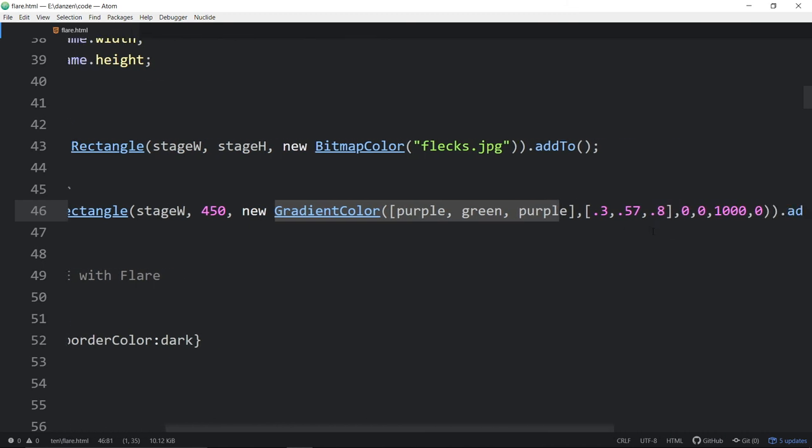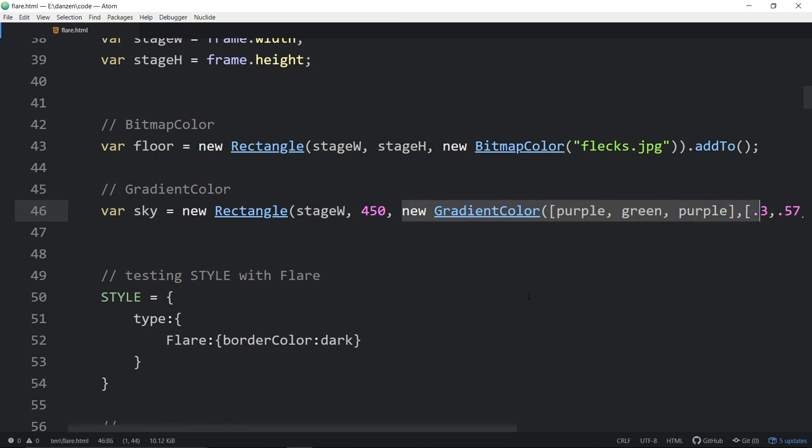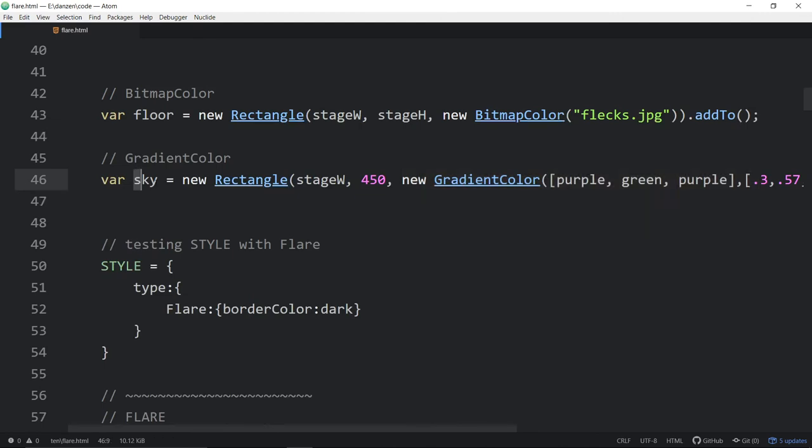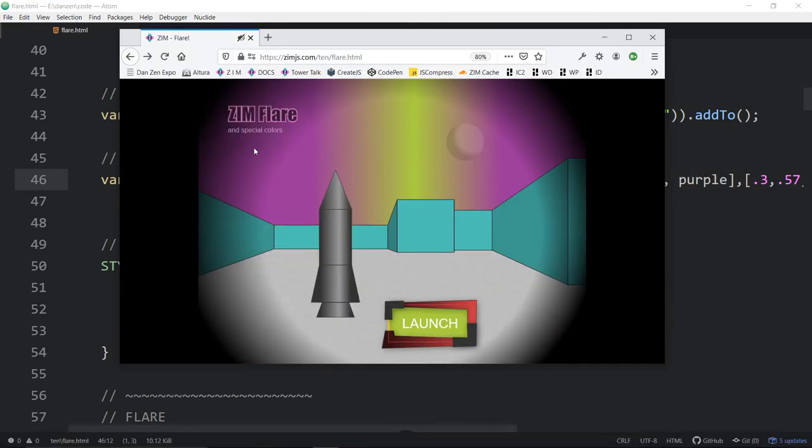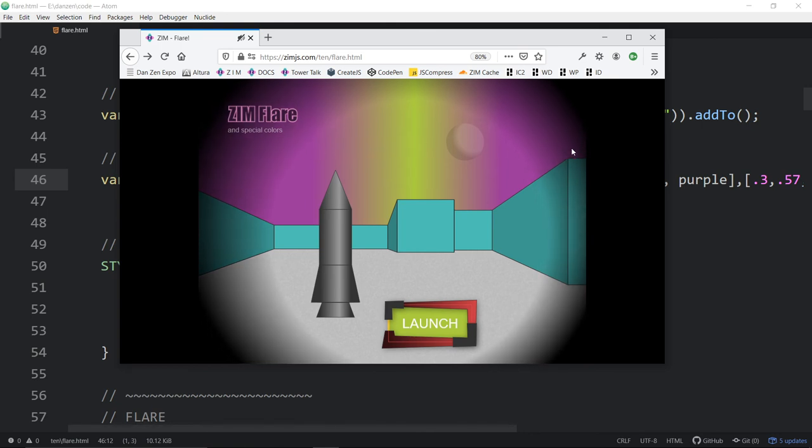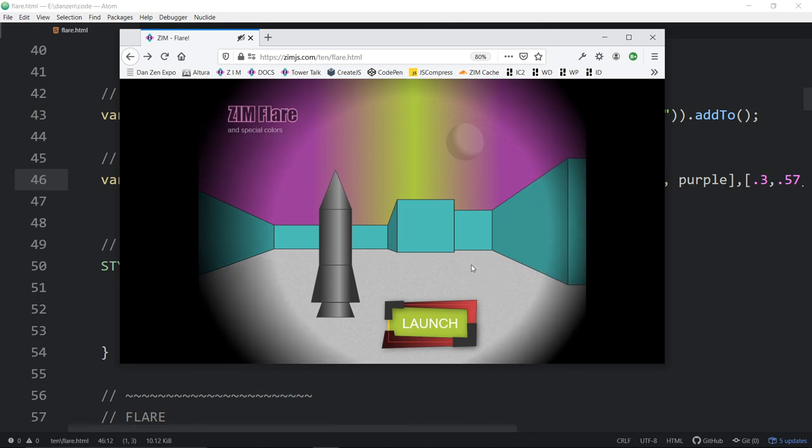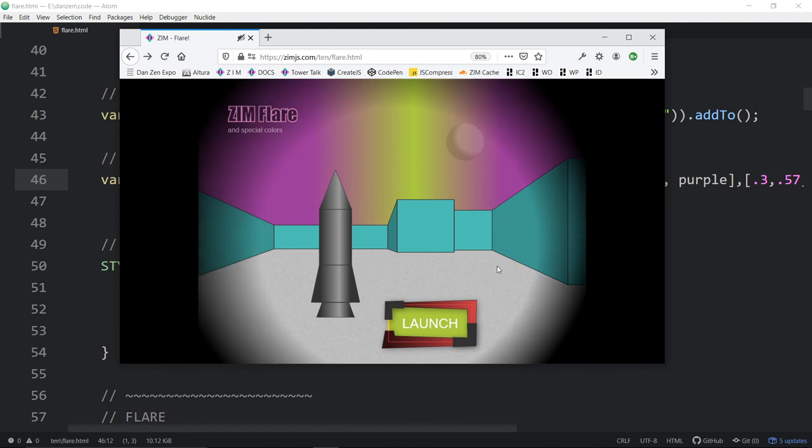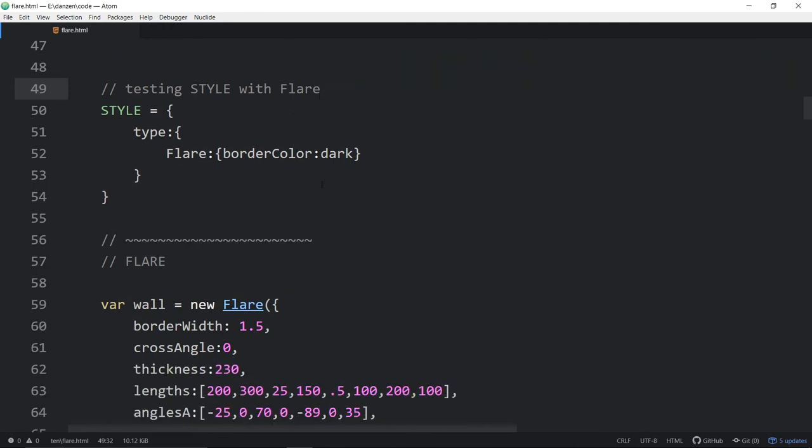We've got a new way to do color to handle the gradients. So that's a bitmap color, we're putting in a bitmap as a color. This is a gradient color. Before we would have had to set up this gradient sort of separately. There was no way to create the rectangle with the gradient. Now we've made it so that you can pass in these colors to Zim shapes. Anywhere where there's color you can pass in a new gradient color, or a new radial color for a radial gradient.